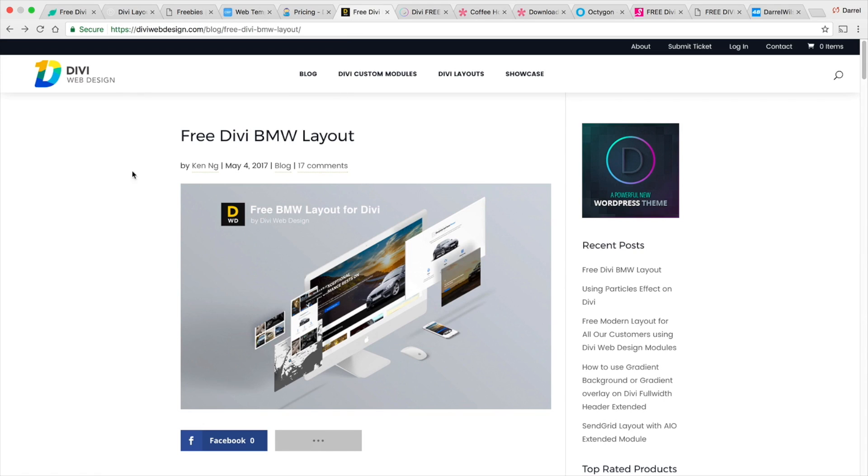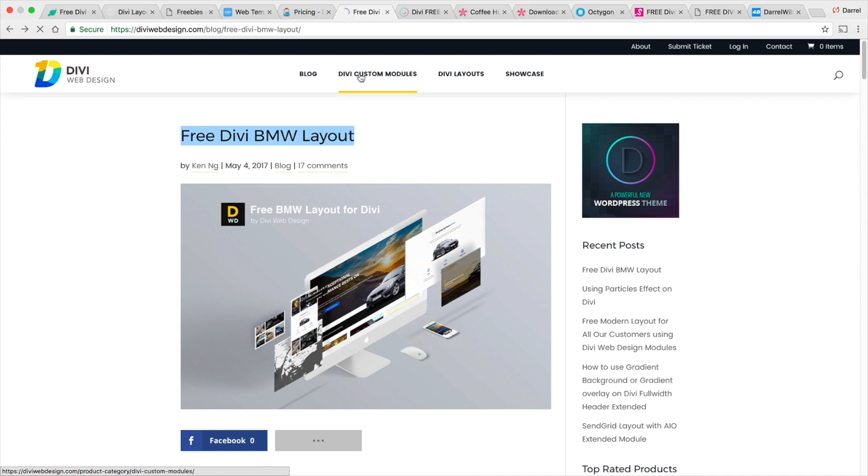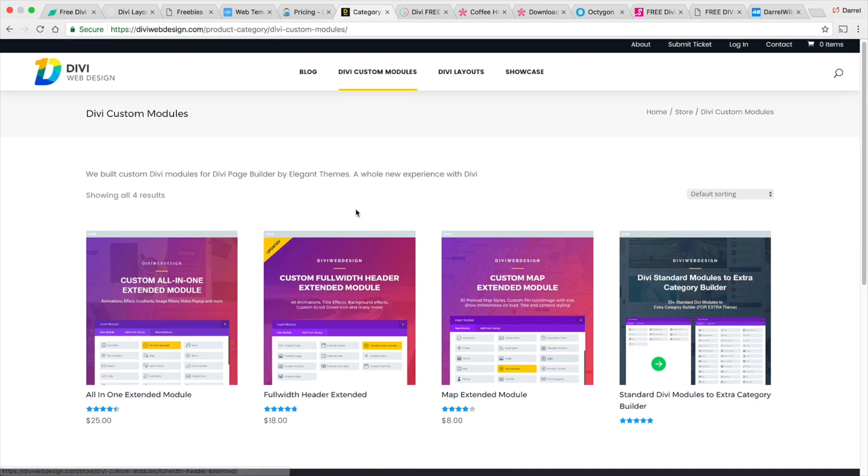And next is Divi web design. In fact, I actually use these guys' modules on my website. So these guys are offering a free BMW layout for those people who love the fancy cars, but you will also need to have their custom modules before you get those layouts. So let me show you what I'm talking about.